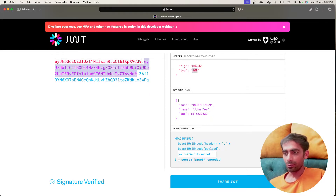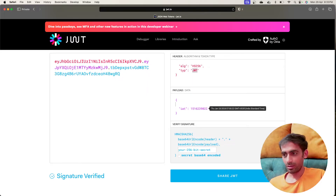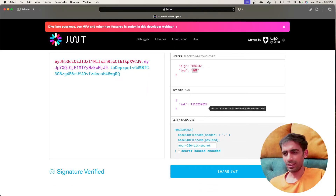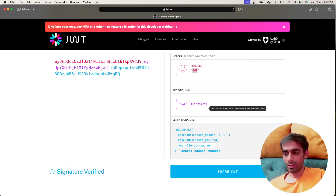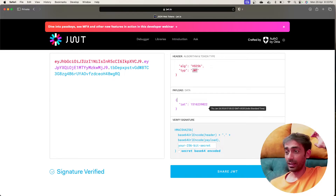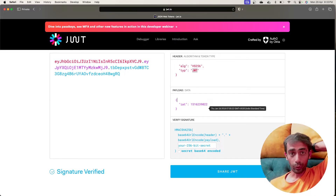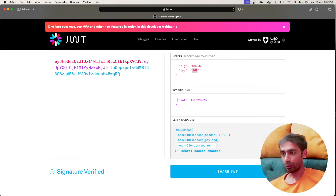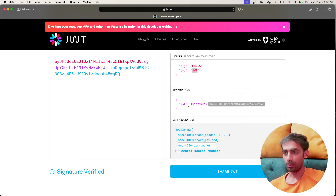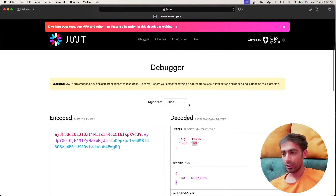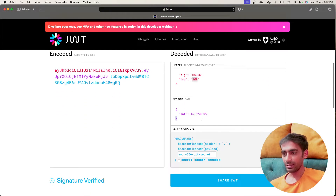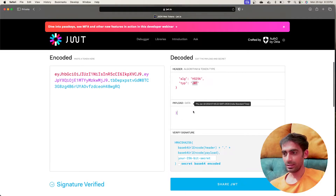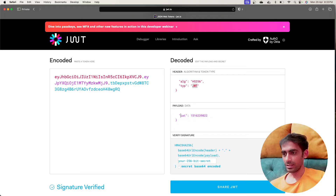The next part is the payload where we provide general information, like name and email — but not insecure things like passwords or anything related to billing amounts. We don't use JWT for that. This is for basic information.